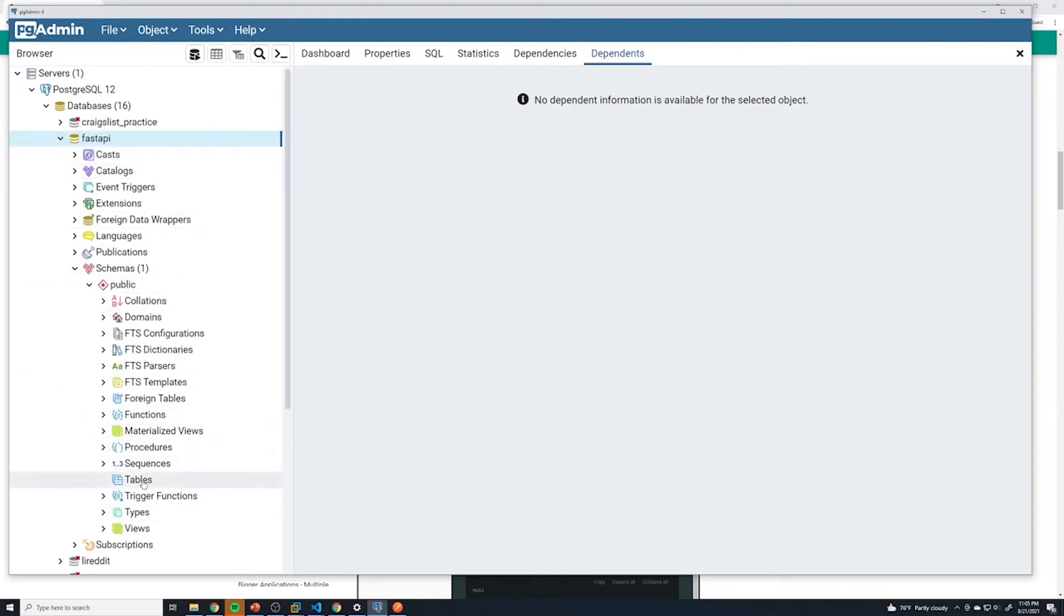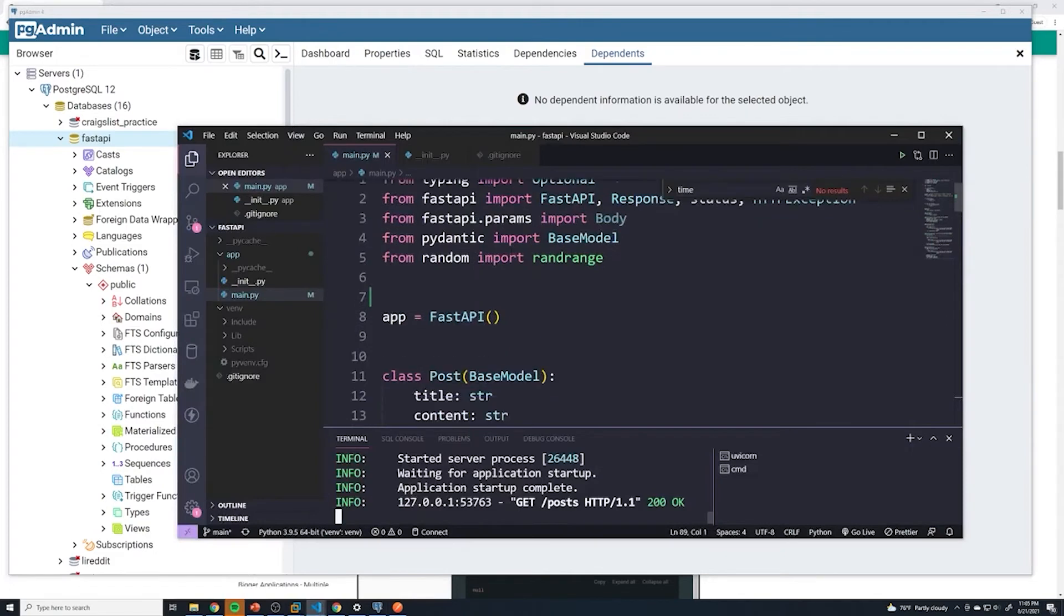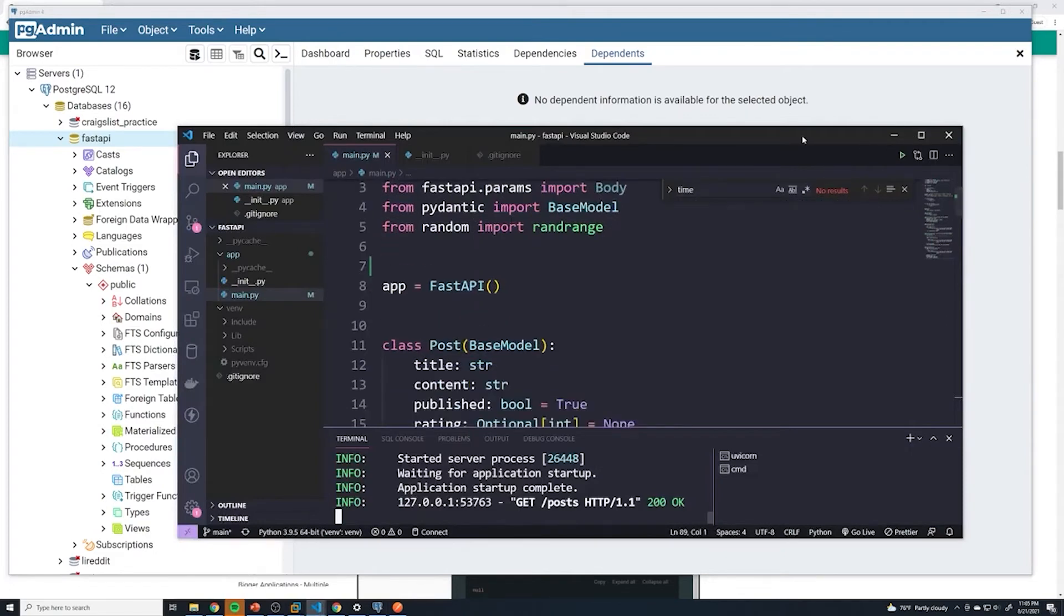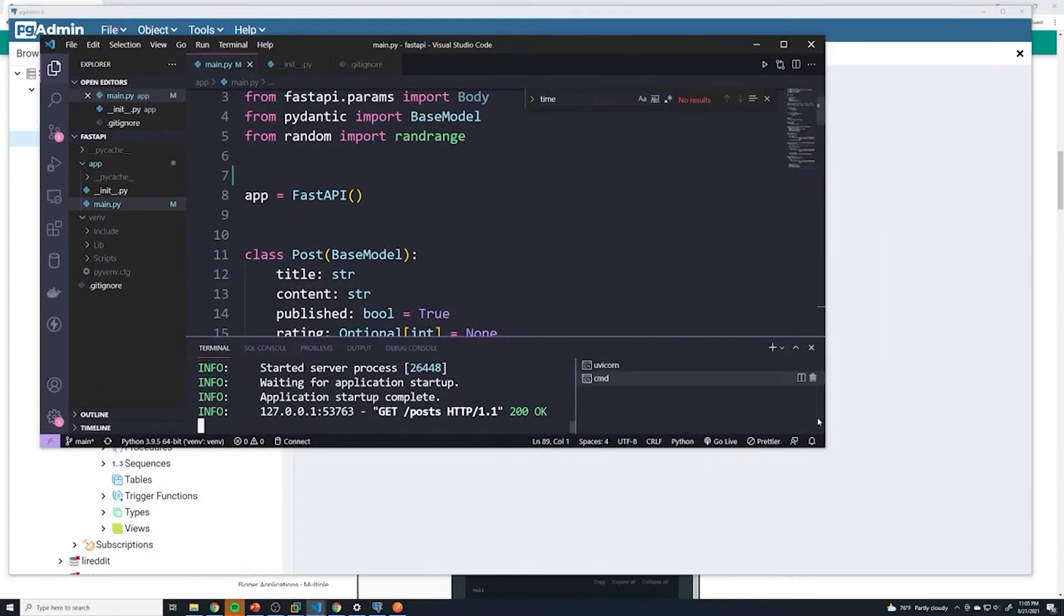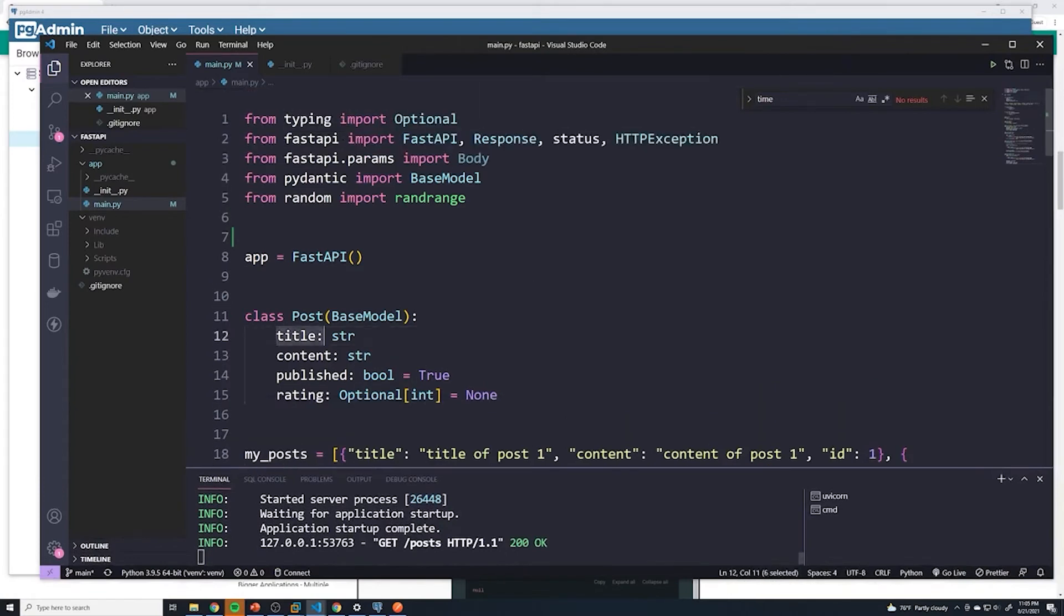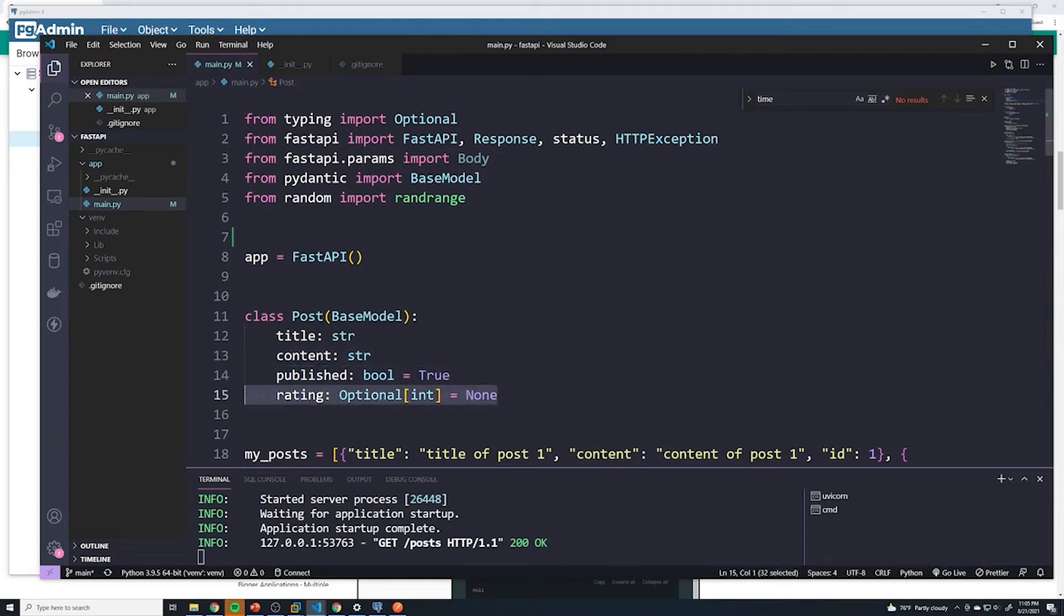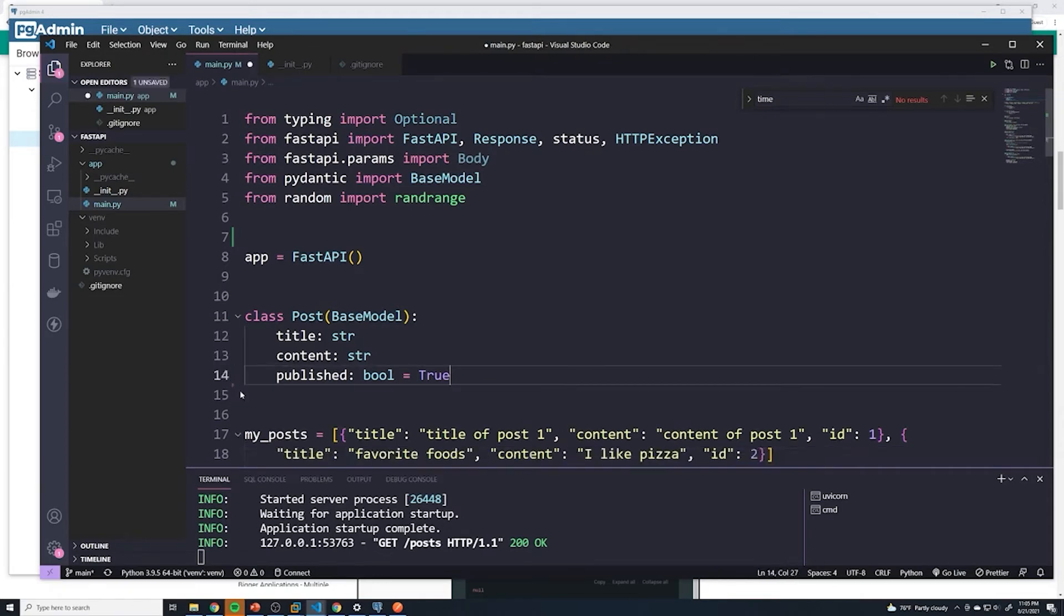And so we're going to go ahead and create our table for our social media application. We've been working with posts, so I think it makes sense to create a table for posts. And before we do that, we have to figure out exactly what are the columns for our specific table. And to do that, I think it's best to actually take a look at what our application looks like at the moment. If we actually take a look at the structure of a post, we know that it's going to have a title, content, and it should have an attribute called publish to determine if it's published or not. We're going to get rid of this rating. That was just for demonstration purposes.